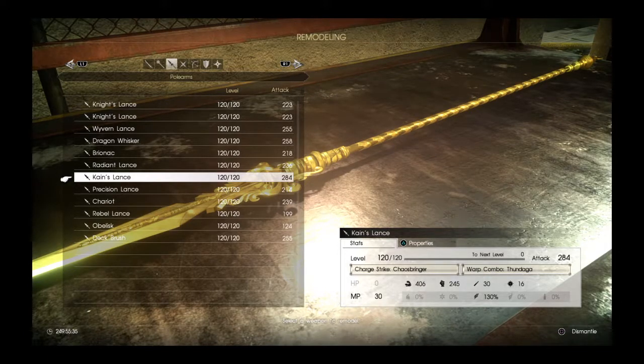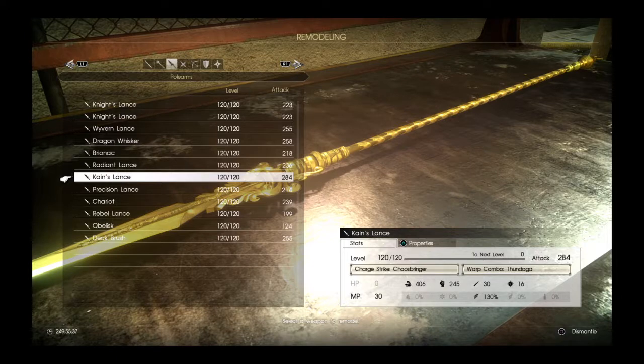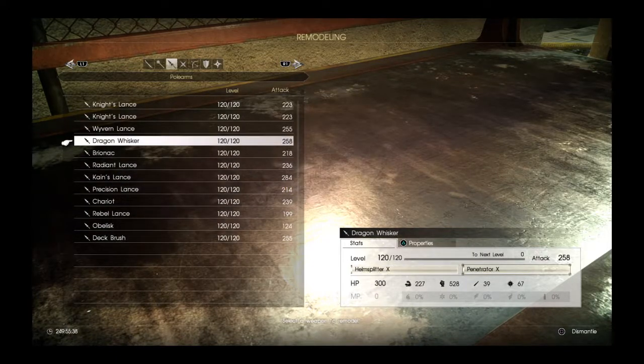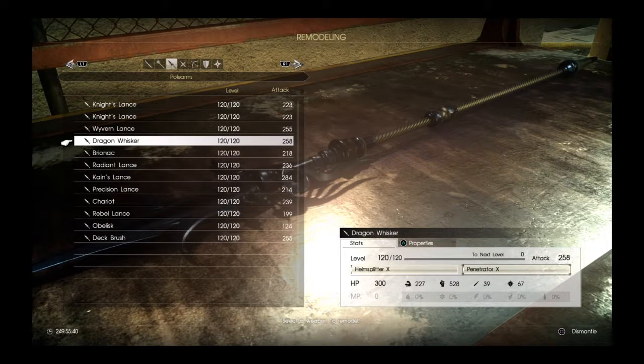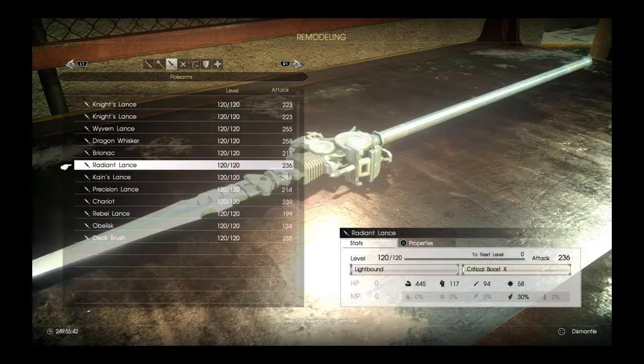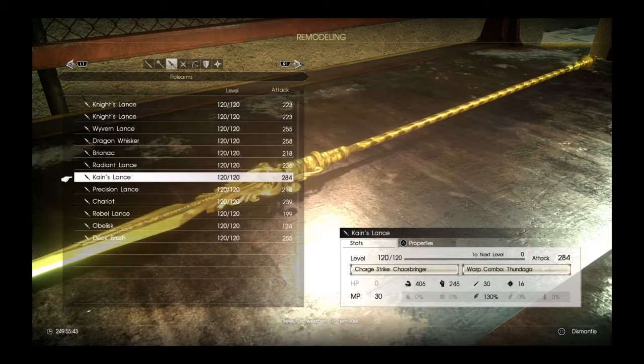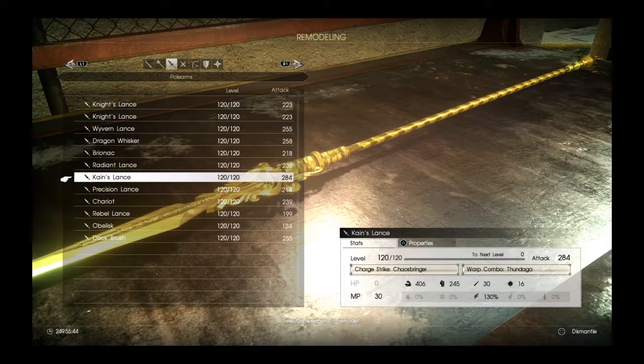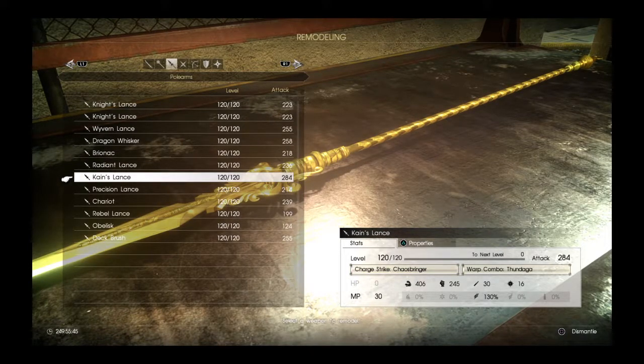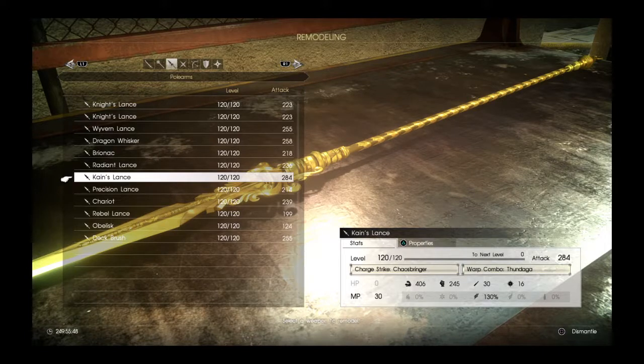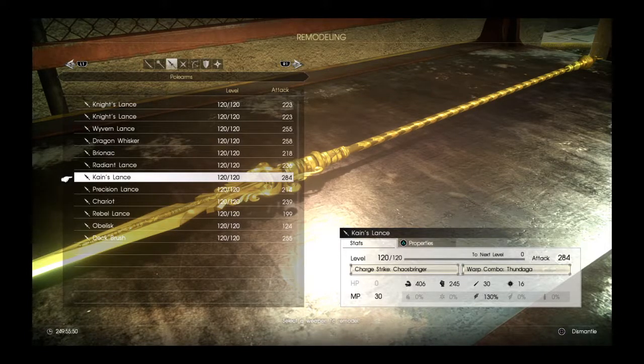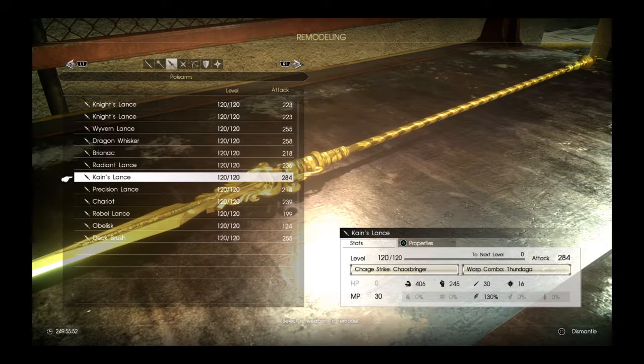But just pure attack power and abilities, Kane's Lance wins today. So I don't see anything else that has better than 284.